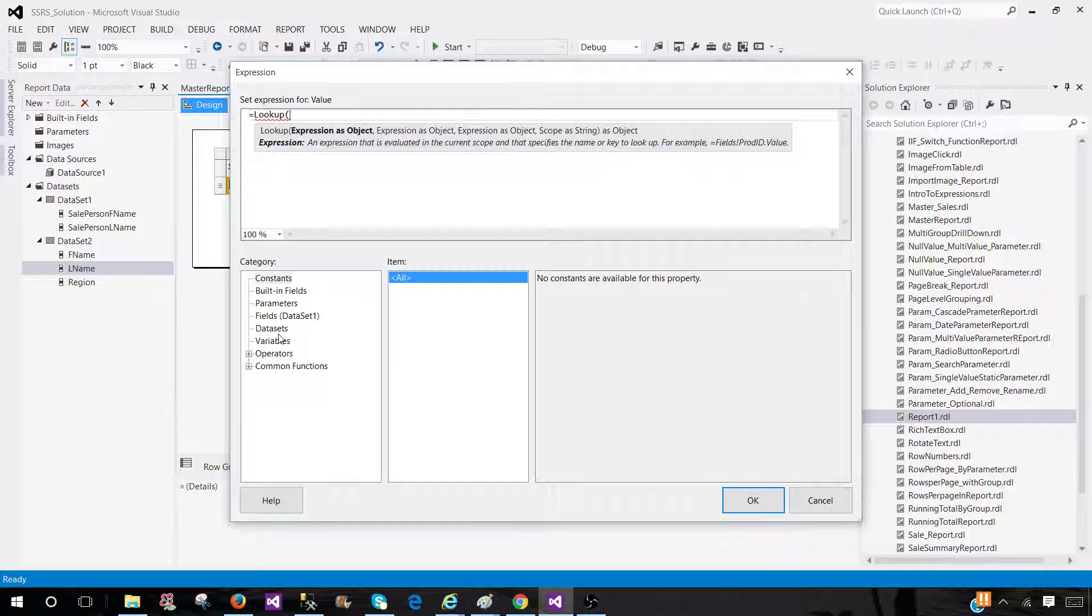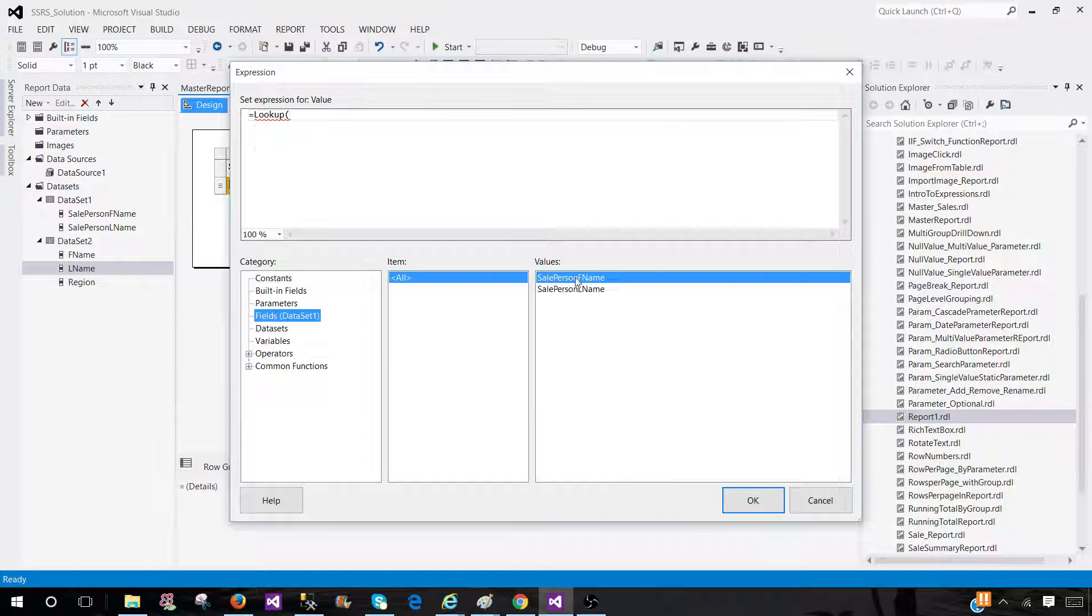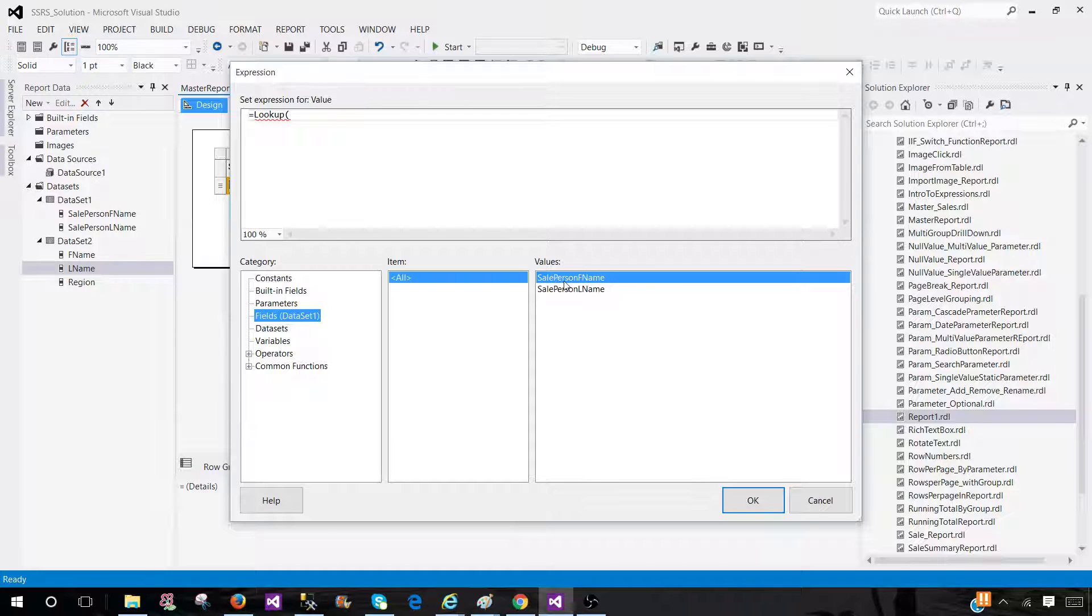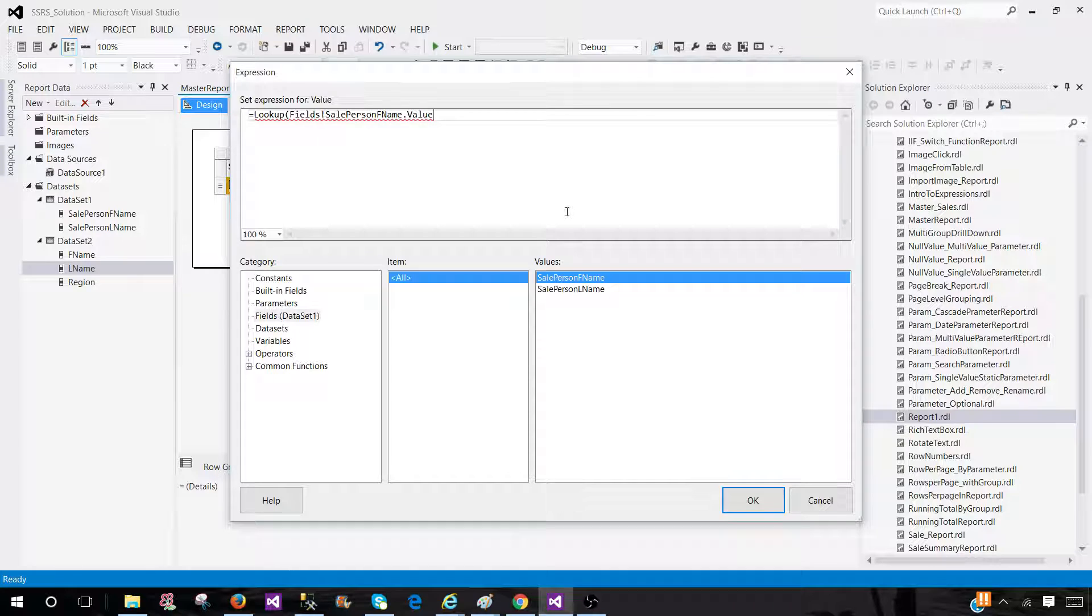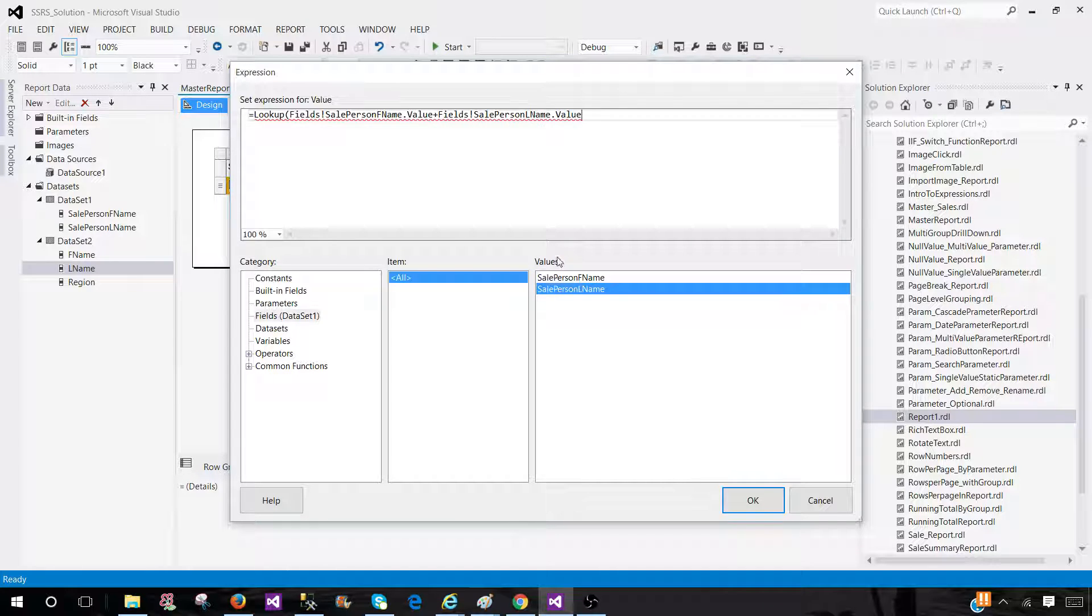In dataset 1, we have salesperson first name and last name, so we need to join on both of them. I'm going to use one plus sign. So this is a concatenation with the second column. Now we are good.